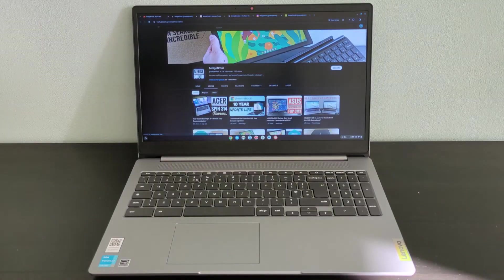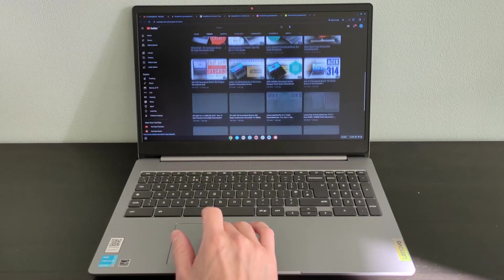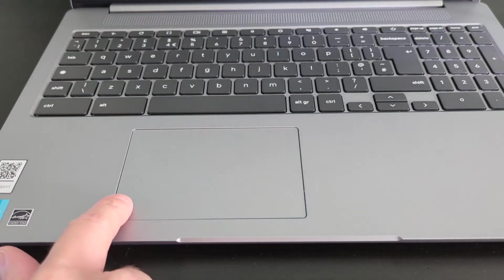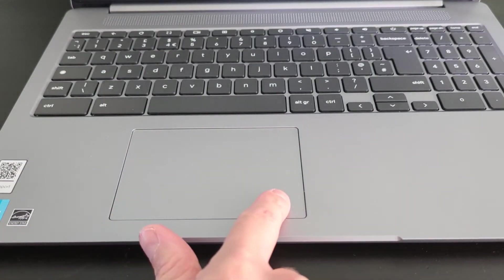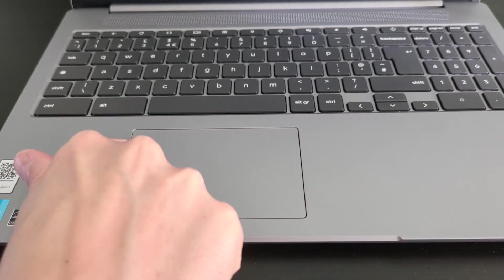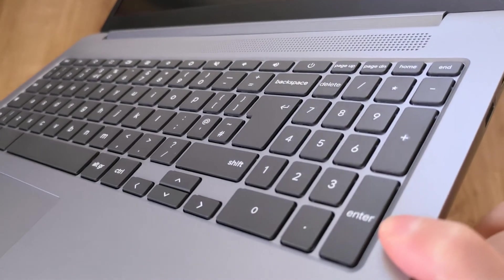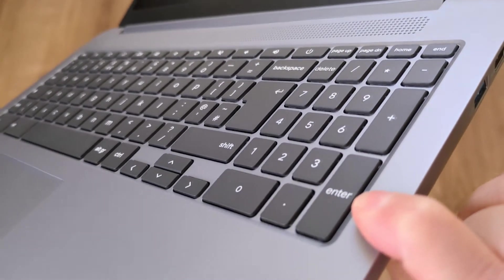The trackpad is pretty decent for an entry-level Chromebook. It's a large size, has a good click feel to it when pressed, and it responds well to gestures.